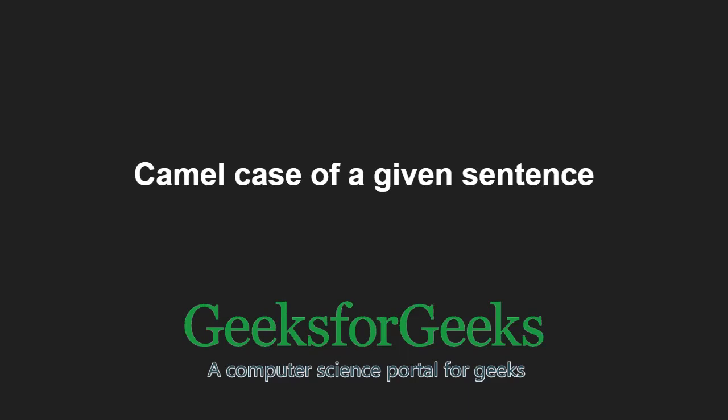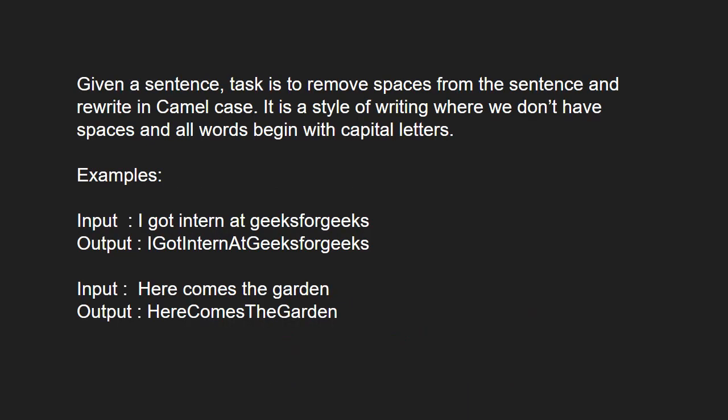First, let us take some examples. Given a sentence, our task is to remove spaces from the sentence and write in camel case. Camel case is a style of writing where we don't have spaces and all words begin with capital letters.